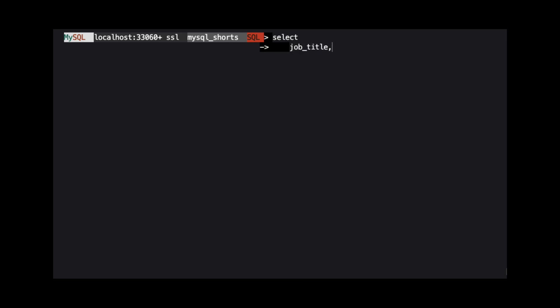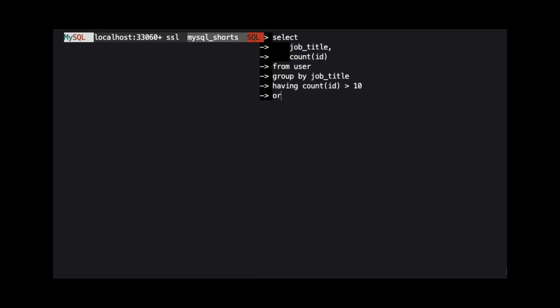The HAVING clause functions like a WHERE clause. The difference is that a HAVING clause filters the result set based on conditions of the group rather than individual rows.